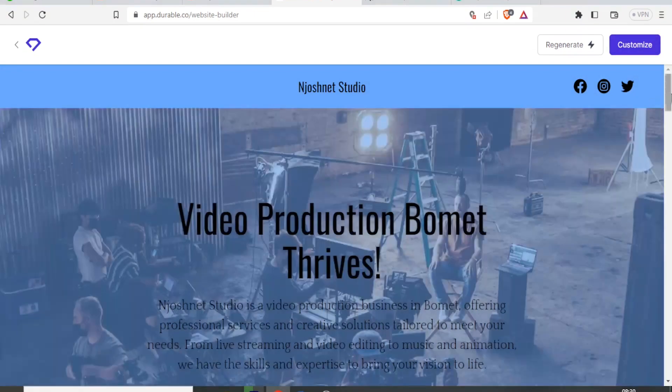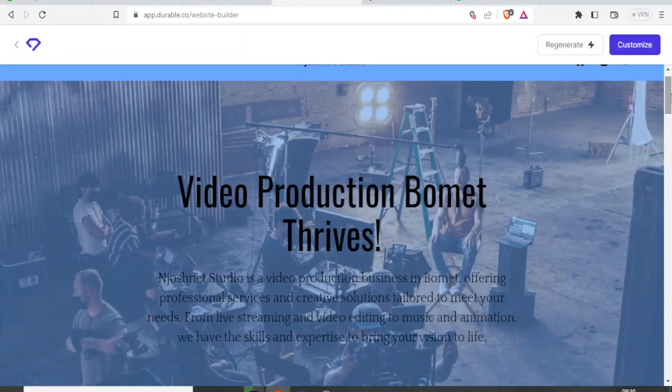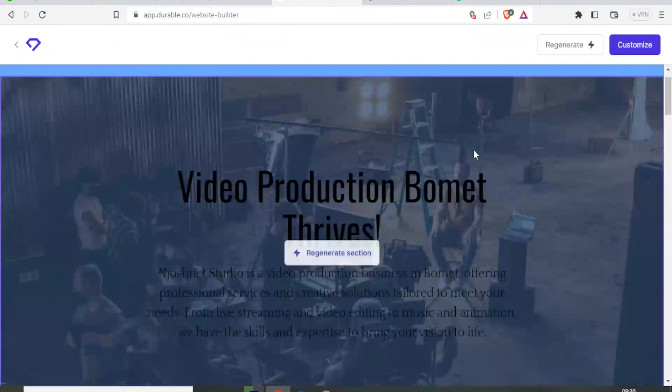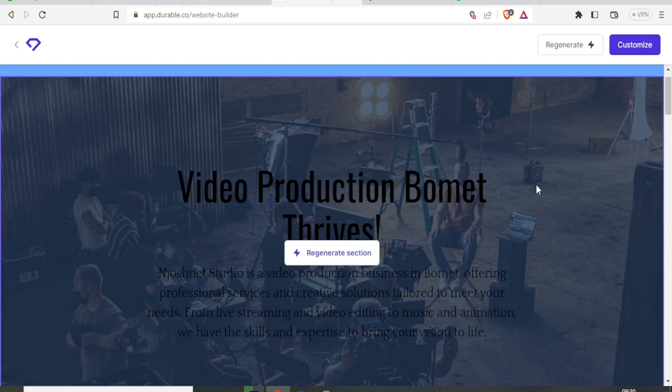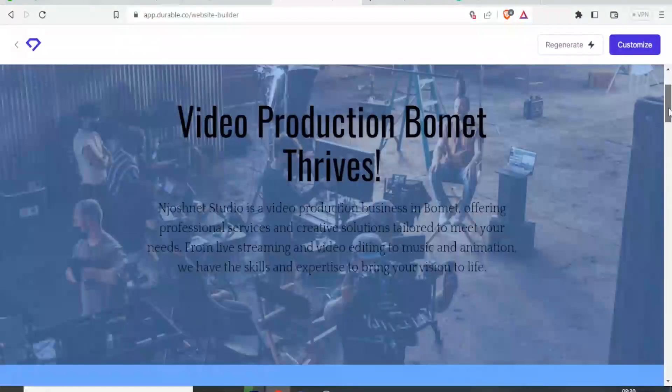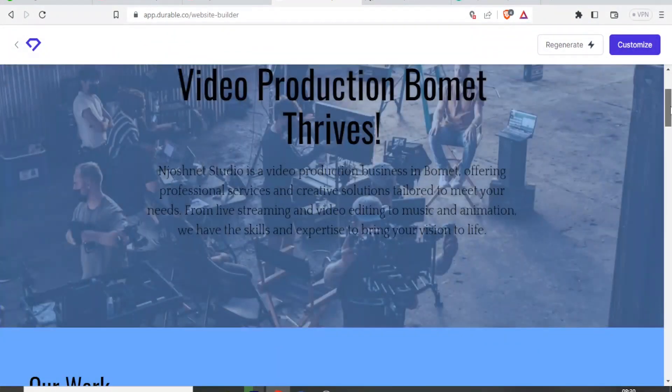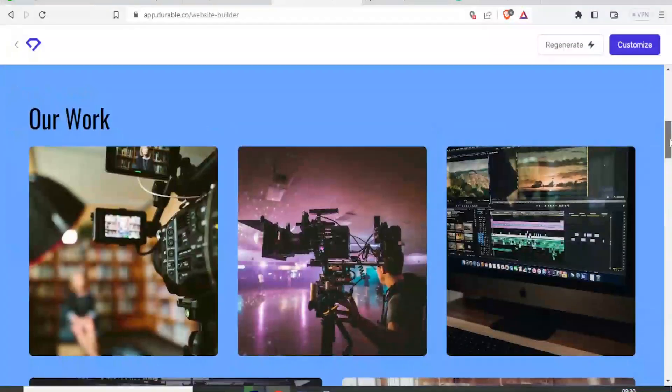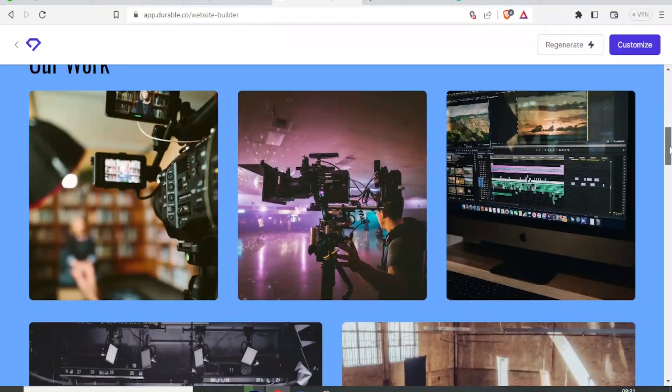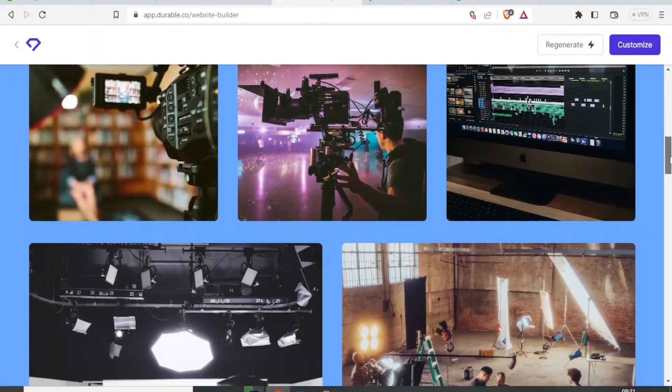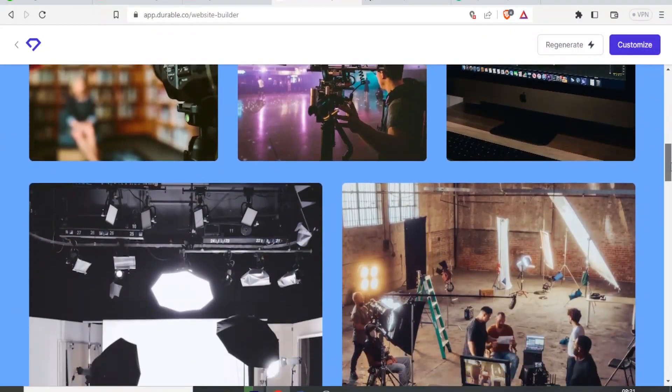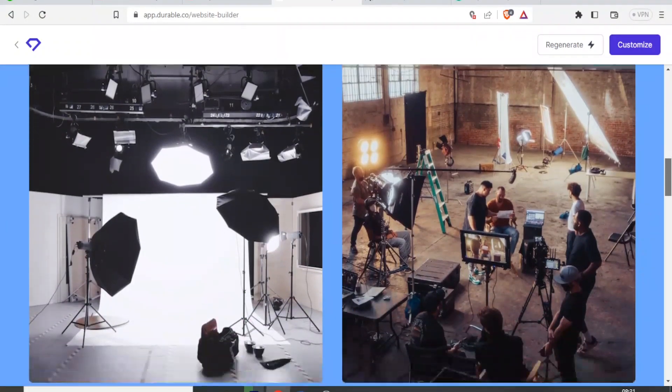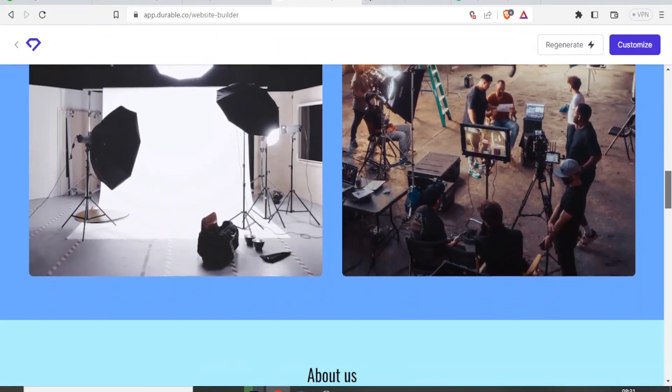If now I scroll downwards, you notice we already have a full fledged website here. Video production. Bomet thrives. And you can notice it has the background there. Our work. Look at the selection of those images. Classic quality images about exactly what a video production studio should be doing. You notice the images of high quality.